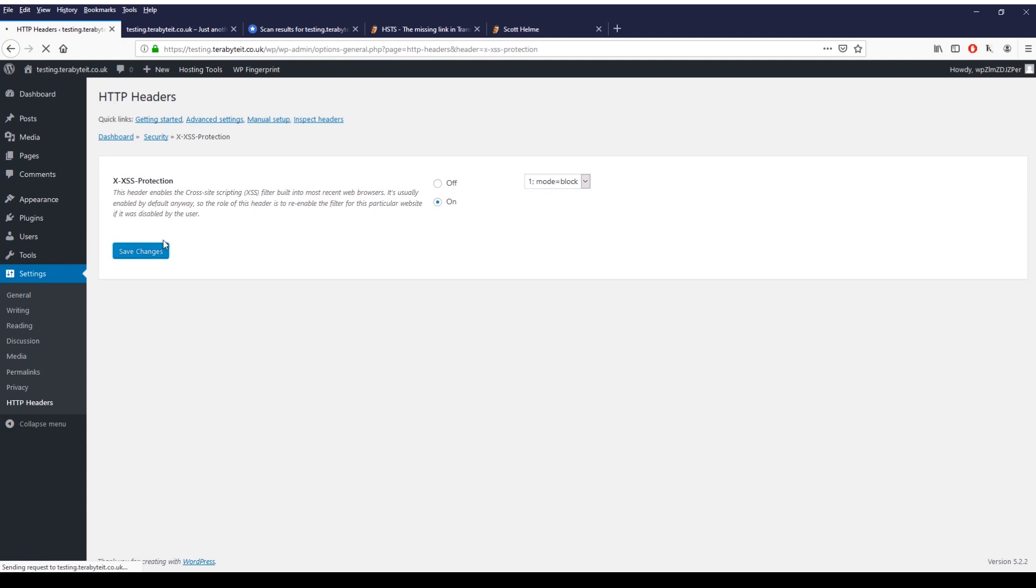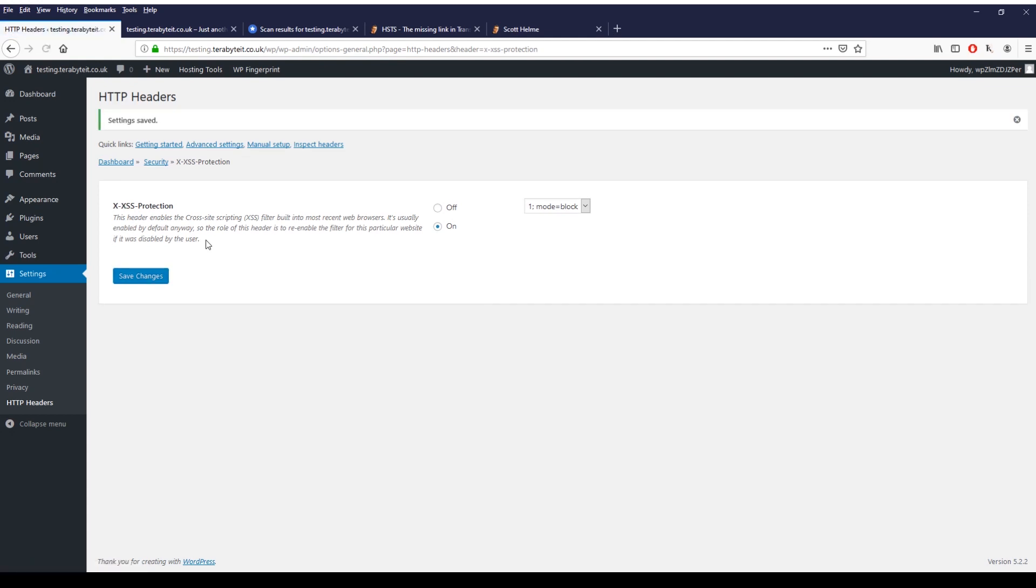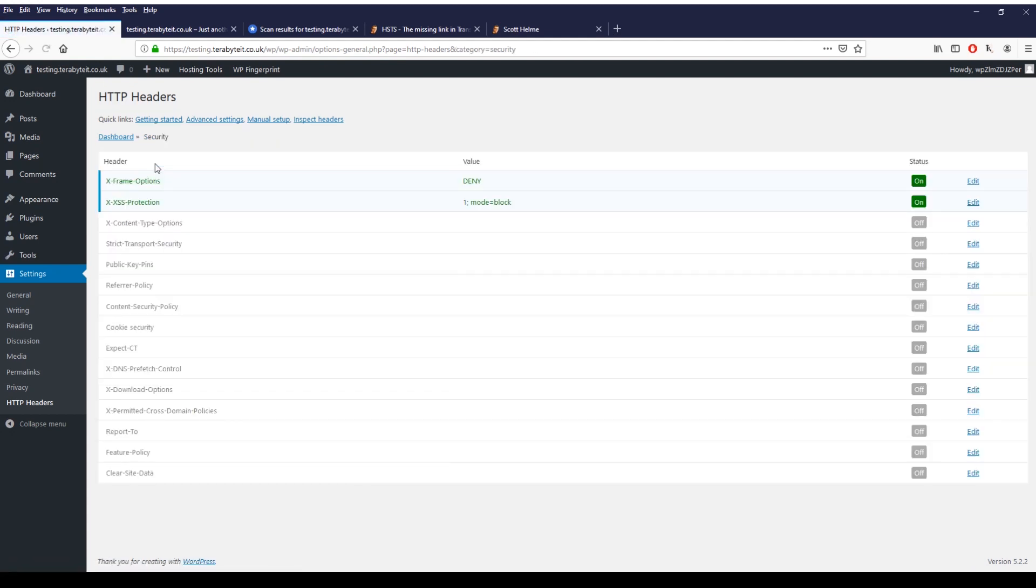And wait a second because this is on a test site. Okay then click on security and I won't go through all of these but you can go through and have a look.